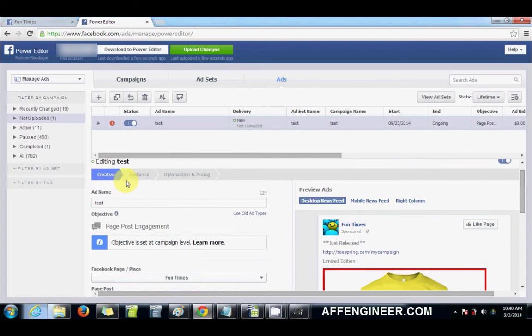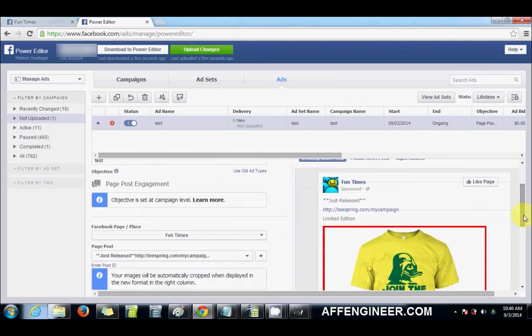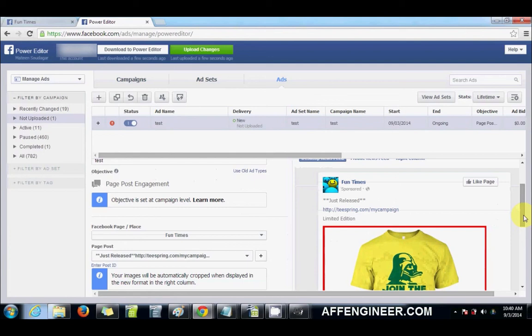And then I'd obviously add your audience and your interests, your method of pricing, etc. But that's my post and that's the actual ad that I use. I don't do the newsfeed ad the way that I used to before, which is actually create the ad within the Power Editor.